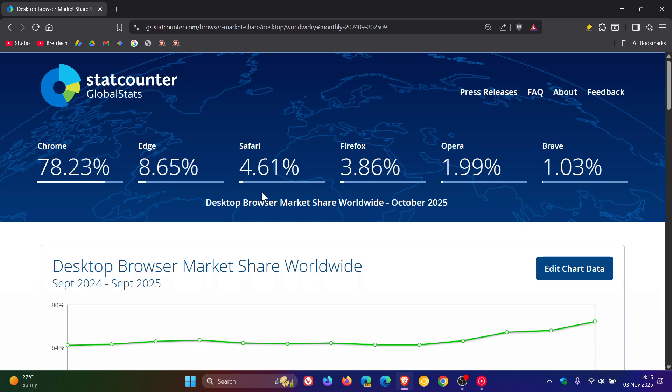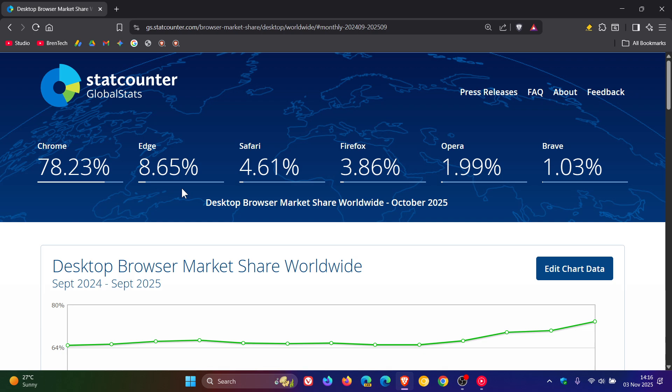Safari, while still in third place, has fallen from 5.73% to 4.61%, and a similar trend with Edge, 10.43% in September, 8.65% in October.